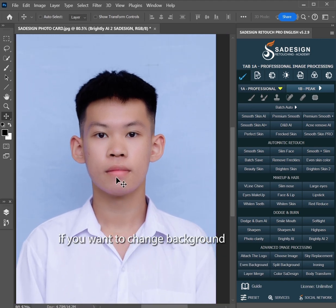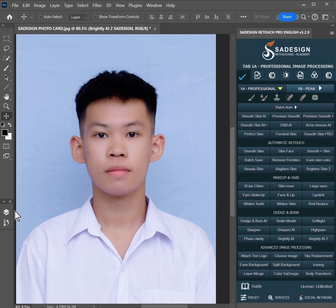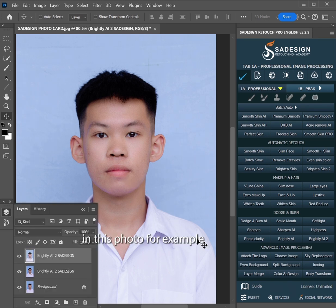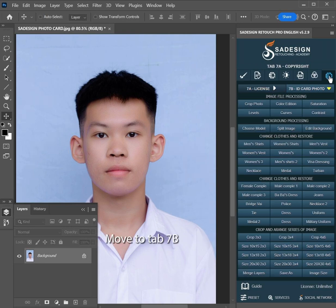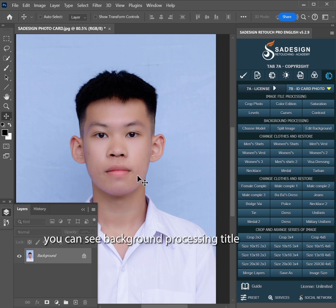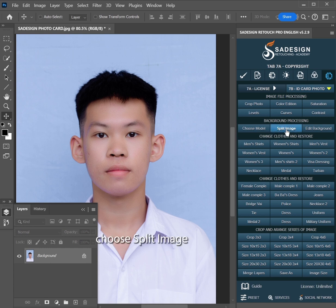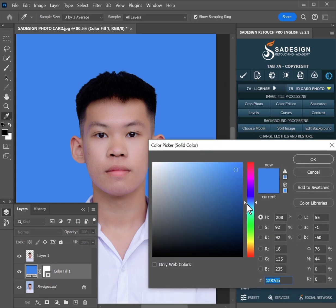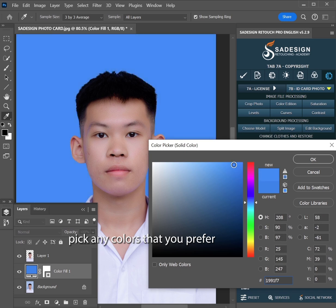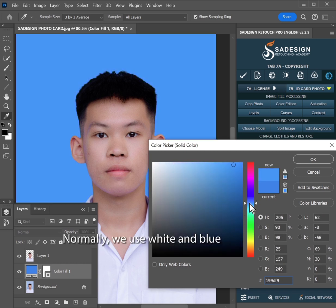If you want to change the background to white or green on your ID photo, or change the uniform of a student in the photo for example, merge all layers by clicking on this button when all steps are precise. You can see the background processing. Choose the Blitz image tool — this tool will separate the subject and background to different layers. Then you can change the color of the background by double-clicking on the color fill layer. Pick any color you prefer. Normally, we use white and blue for ID photos in Vietnam.